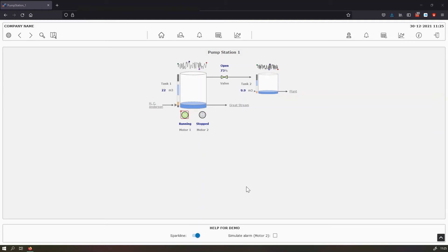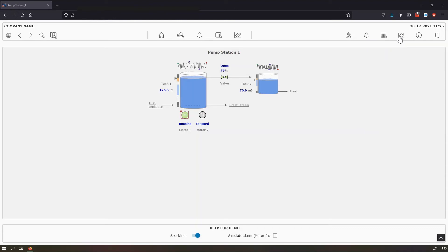And the right section of the top bar is used for global functions. So when you open the global alarm list, the global alarm journal or the global trend tool, you can see here now all the alarms in the system.